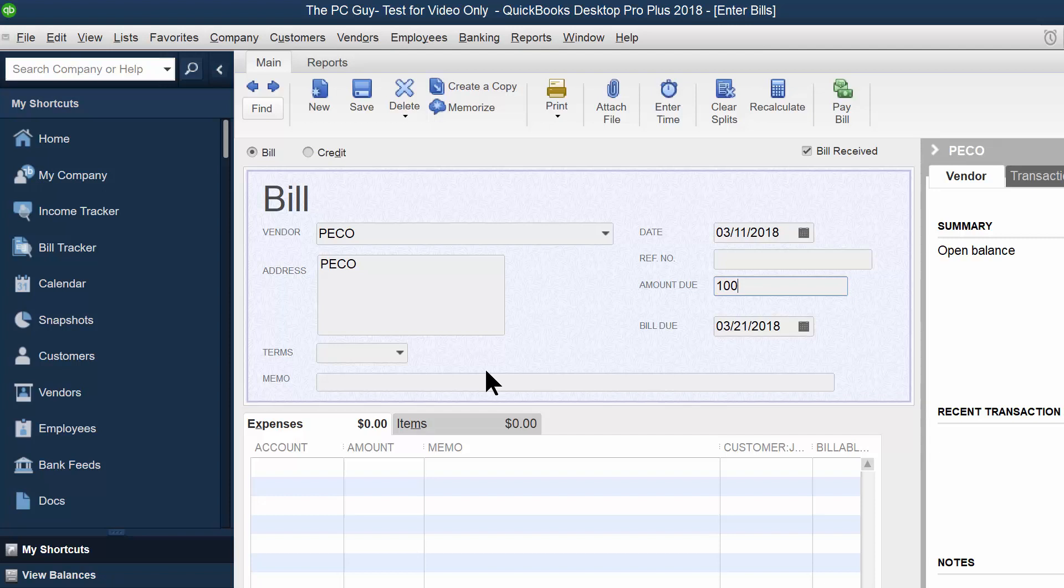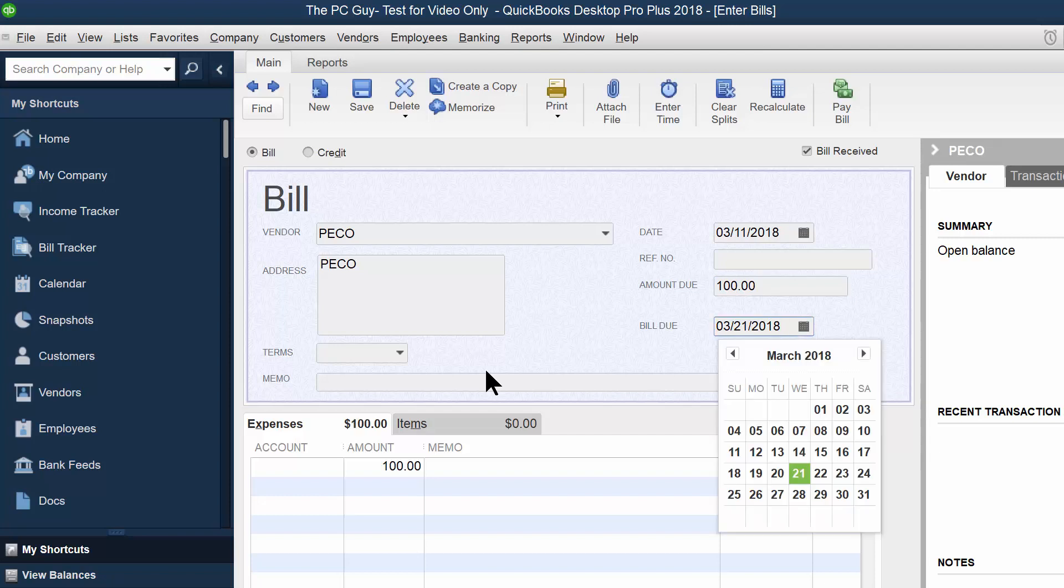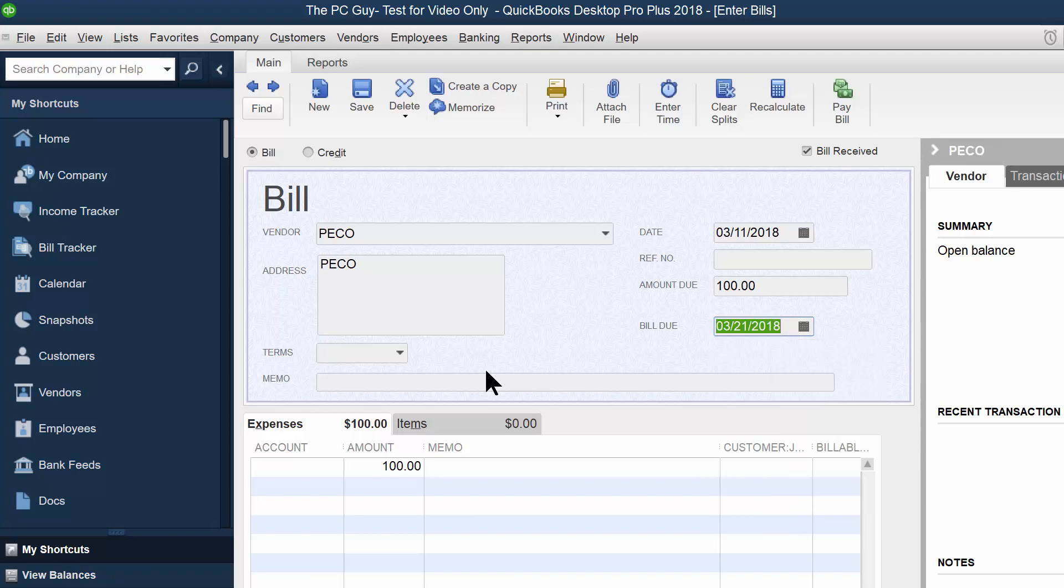And if there's a due date for that, then I can pick a different due date. Otherwise it makes it a certain date in there.